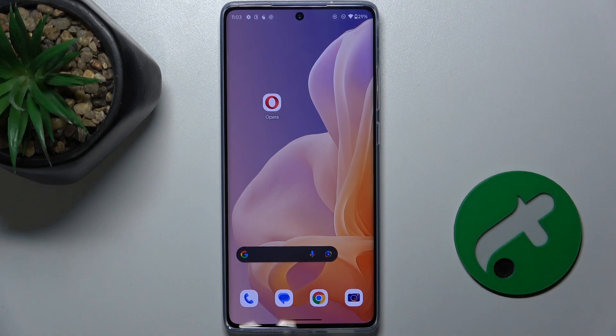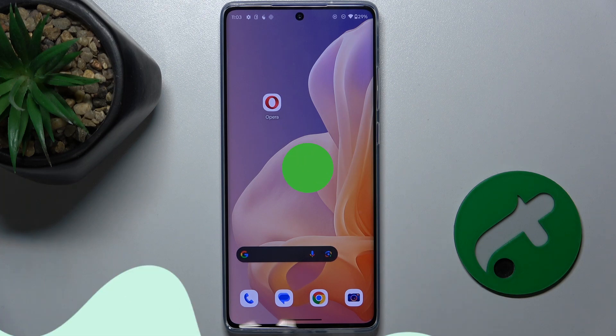Hello, in this video I'm going to show you how to hide an app from your home screen on Motorola Moto G85.